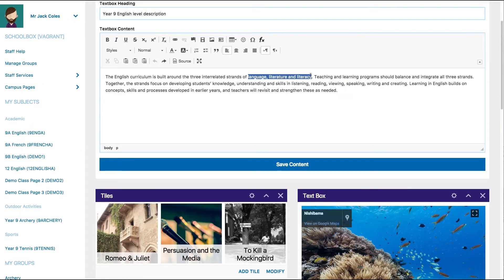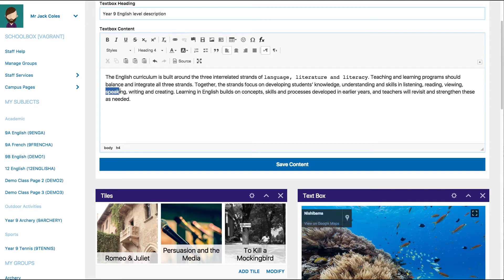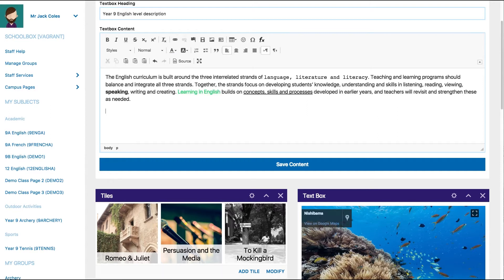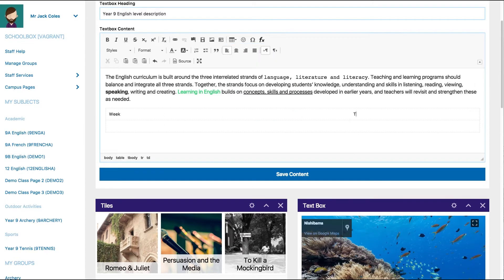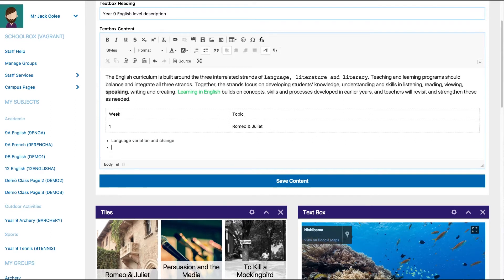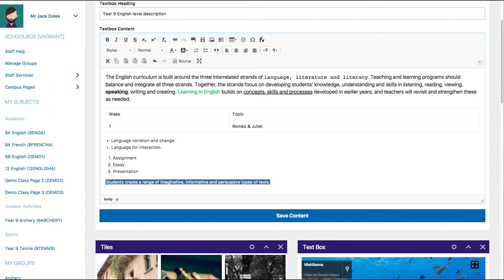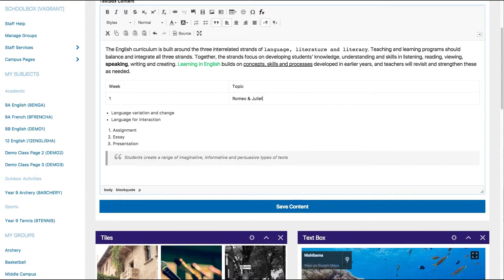The text can be manipulated by changing the style, format, bolding, underlining, colour and more. You can add tables, use dot points or numbers for lists, insert quotes, change the alignment and much more.